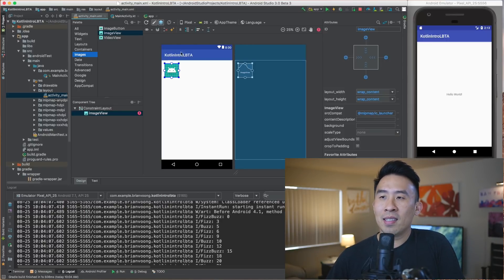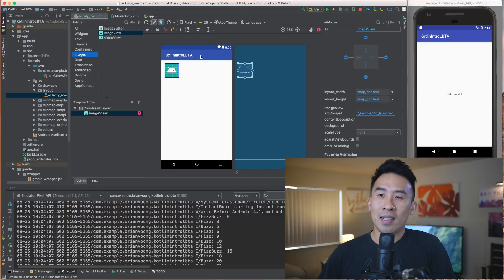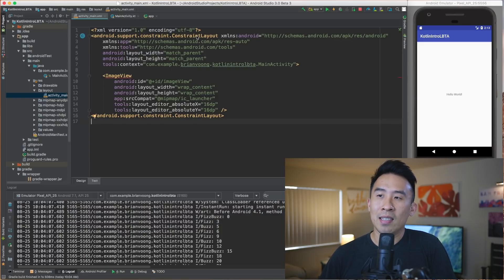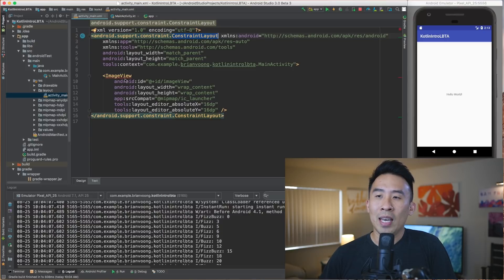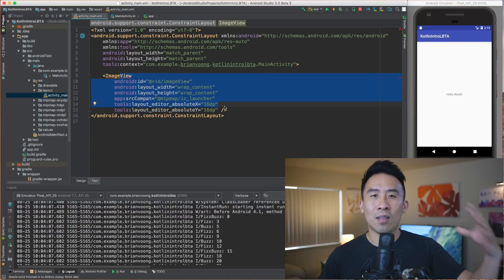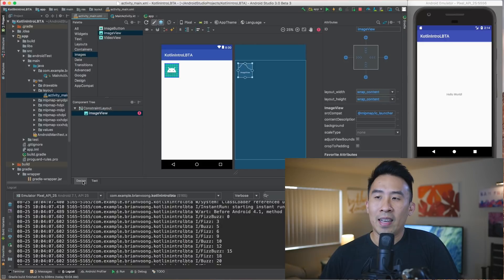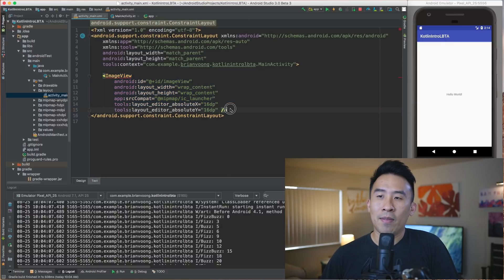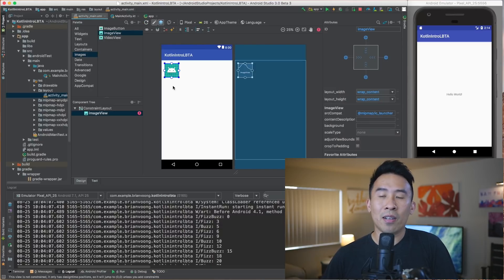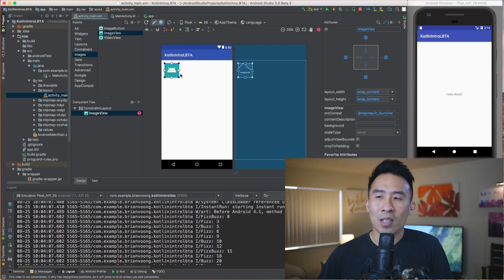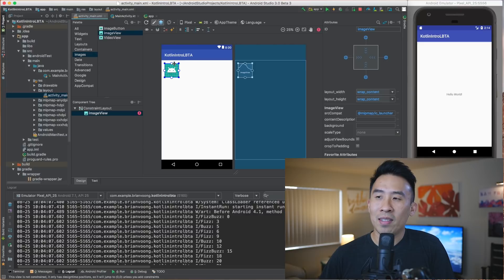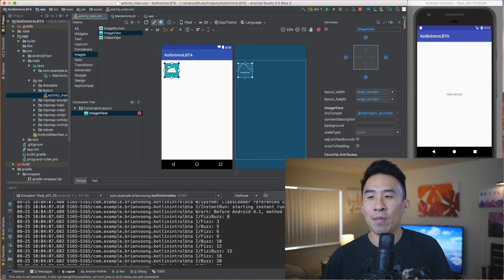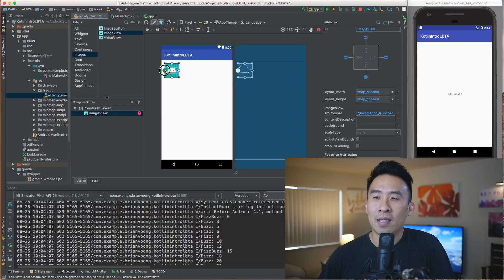The way this layout works — this constraint layout — if you click on the text view you can see it's a constraint layout. We have XML that represents exactly what's going on inside our layout. I typically prefer editing the XML directly, but the visual editor is useful for understanding what's happening. Let's pin this image view to the left and to the top like so.